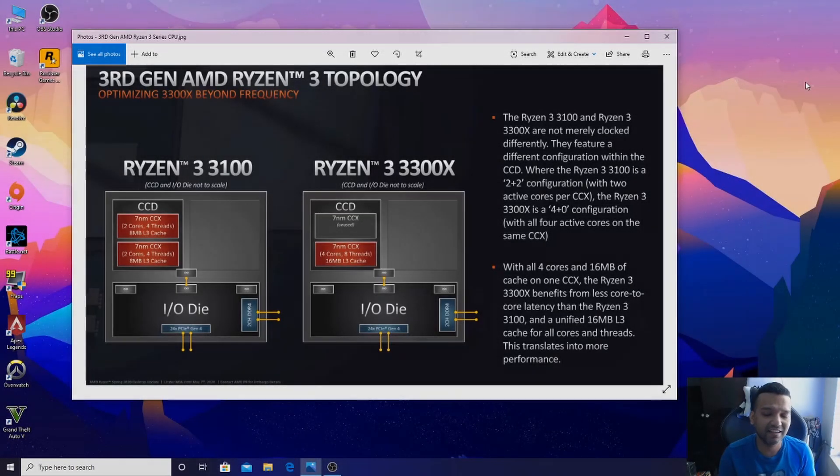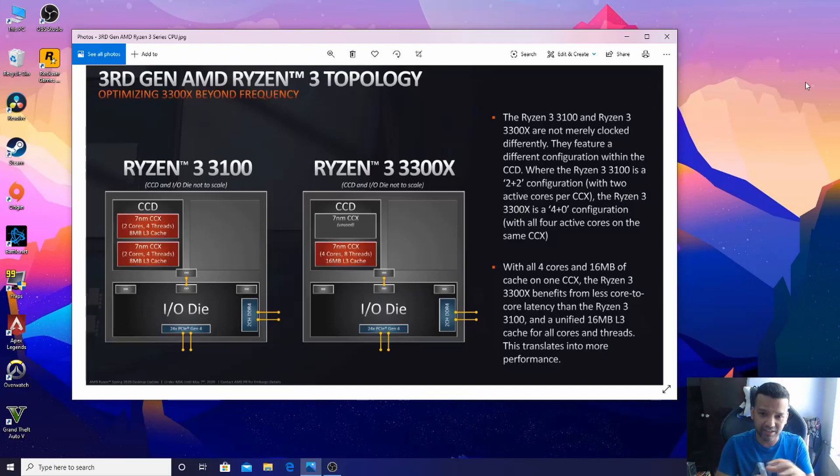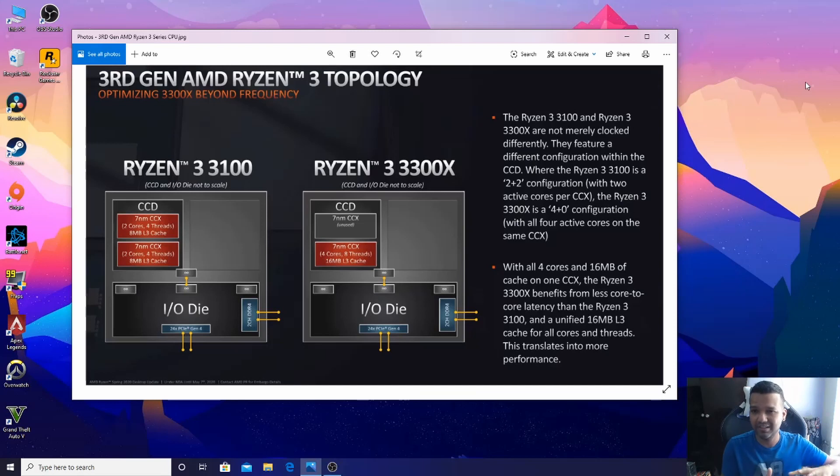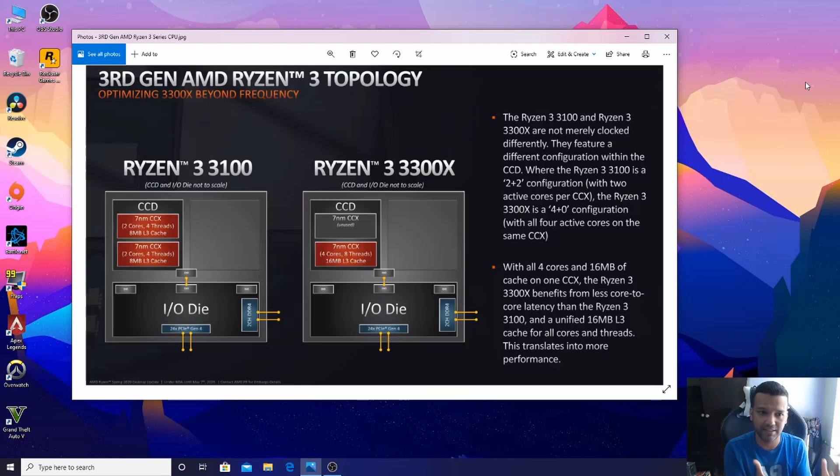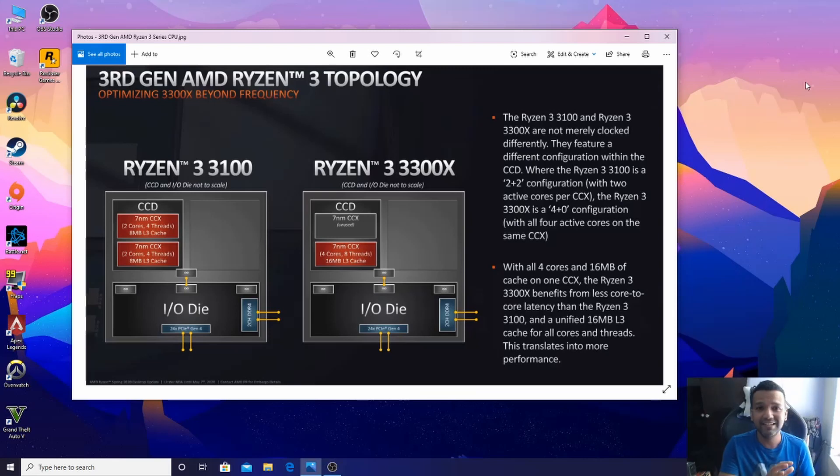What's up guys, this is Sunny back with another video. Today I'm making this video because I want to clear something. I made a video about Ryzen third gen 3 series CPU yesterday, basically giving you guys my thoughts on which one you should buy.